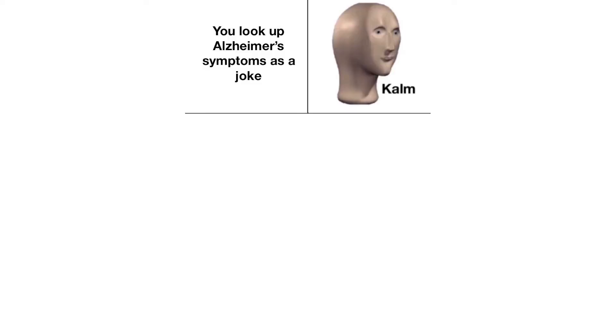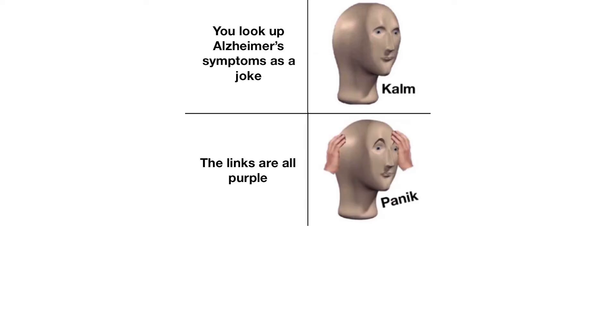You look up Alzheimer's symptoms as a joke. Calm. The links are all purple. Panic. What was I doing at the computer? Calm.